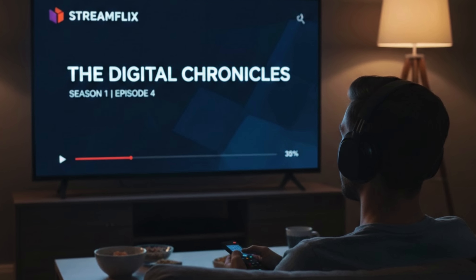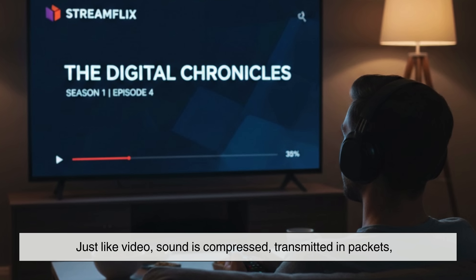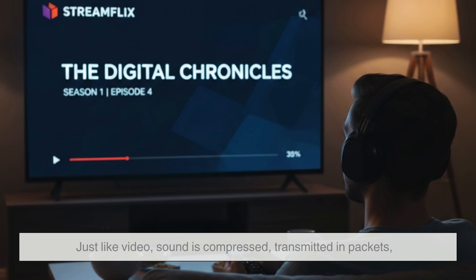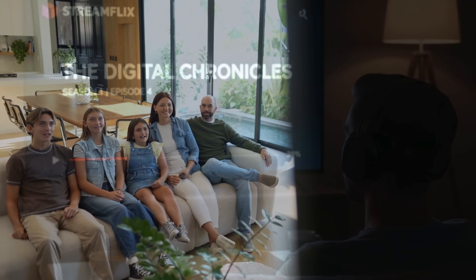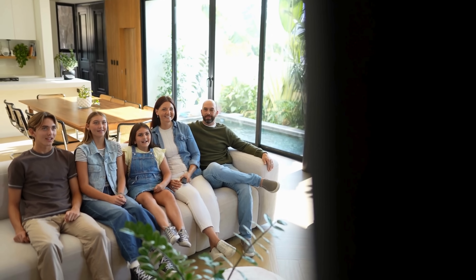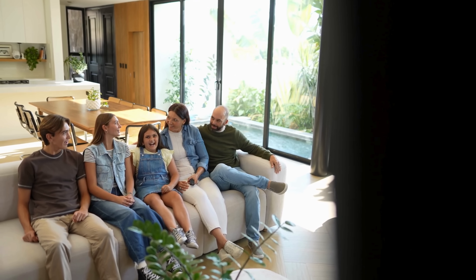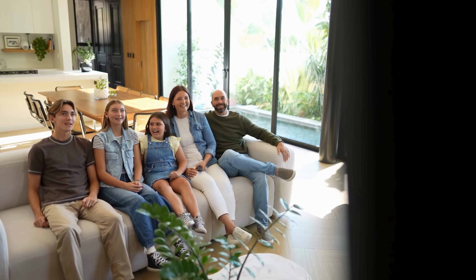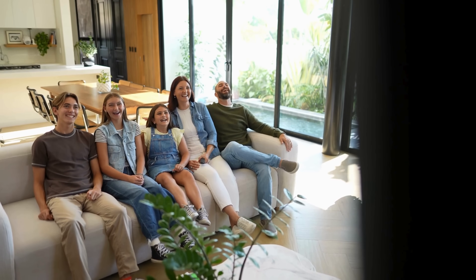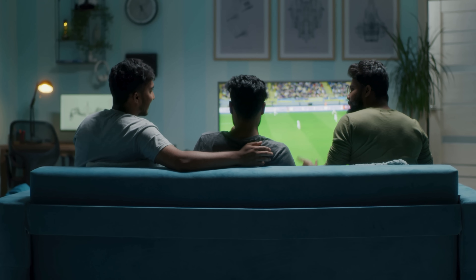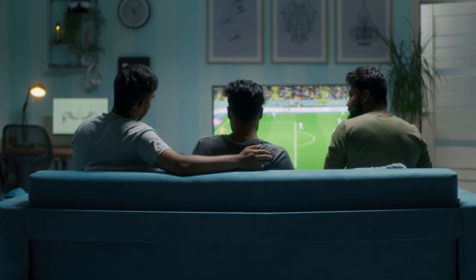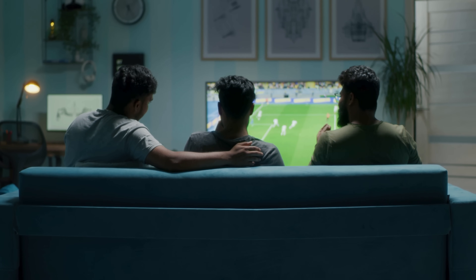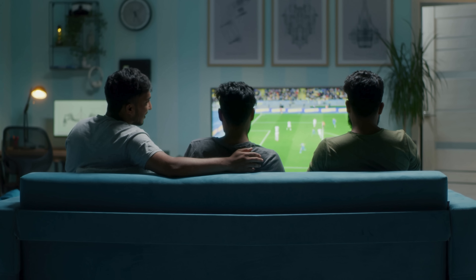Audio follows a similar path. Just like video, sound is compressed, transmitted in packets, and decoded by your TV. That's why your TV can deliver surround sound or Dolby Atmos, even though everything is coming through a single internet connection. The TV synchronizes the audio and video so they match perfectly, creating the seamless experience you're used to.